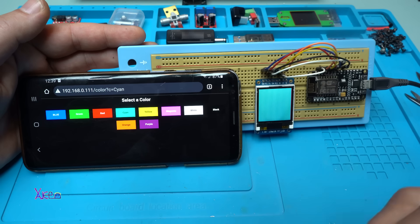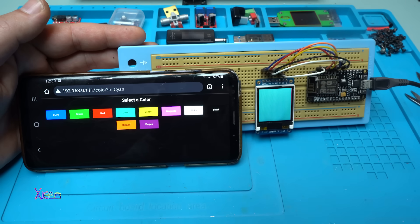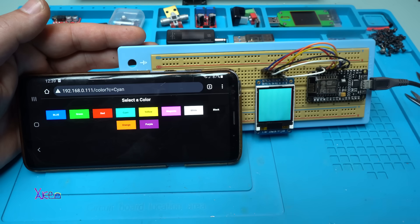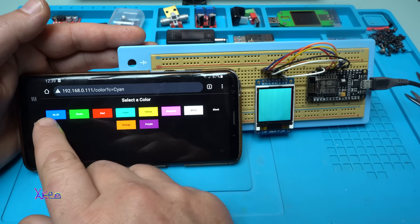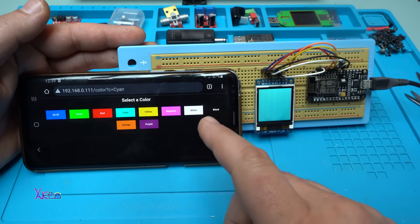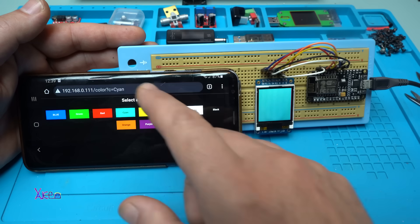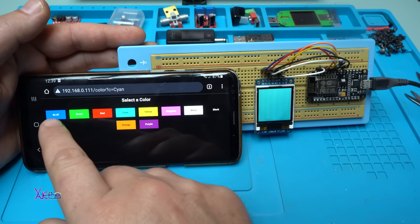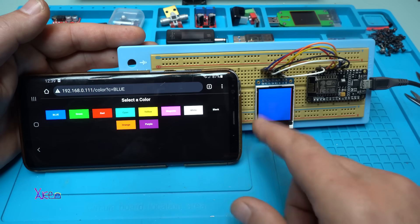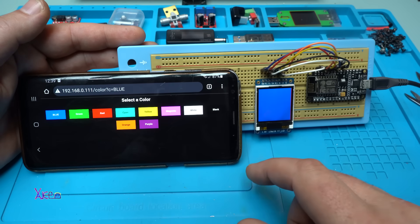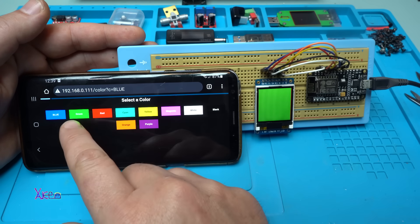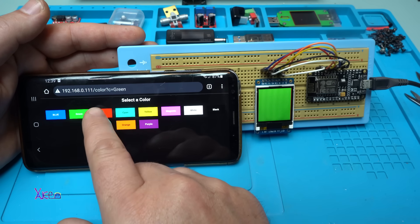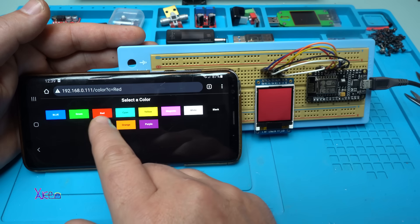This code is called Color Picker. It's connected with my WiFi network. When I visit the website and hit blue, the screen goes blue. I can choose red or green. Red.